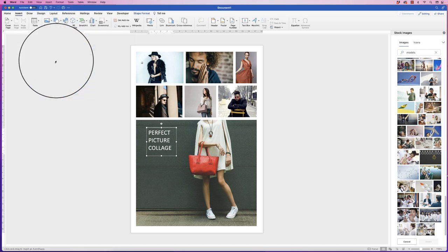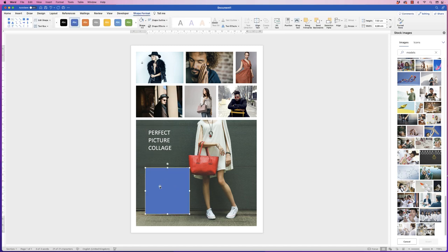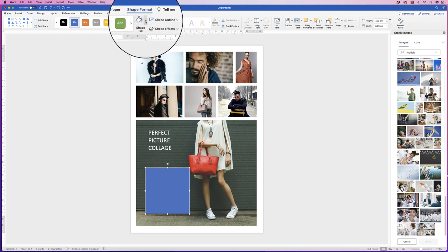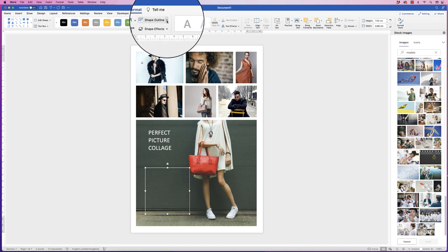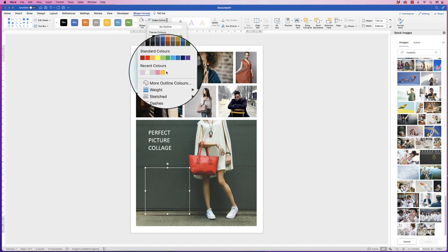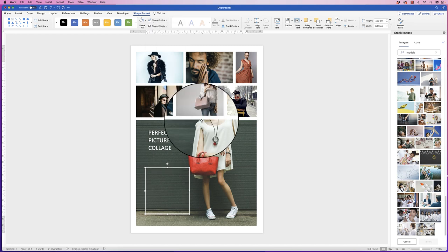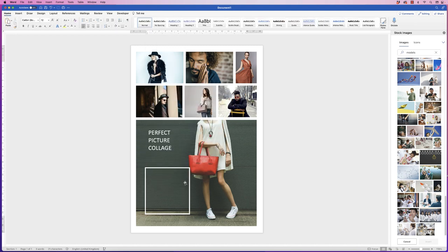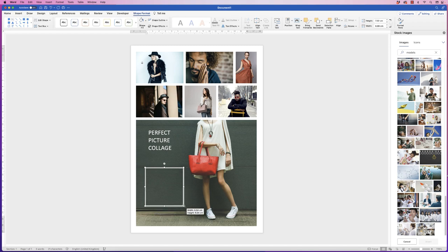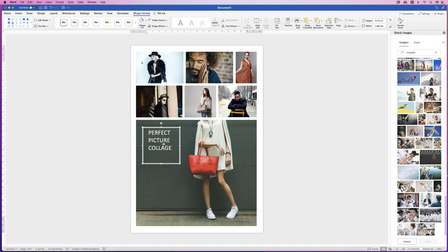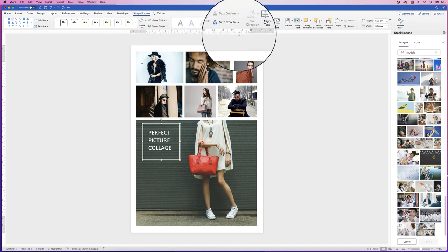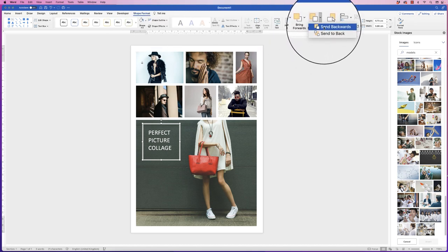Go to Insert Shapes, click the drop-down, and select the Rectangle. Click and drag out a rectangle over the text box. Select it, go to Shape Format, Shape Fill, and select No Fill. Go to Shape Outline, select White, then click the drop-down again, go to Weight, and select 4pt. Deselect and you'll see a nice white frame. Resize and position it over the text box.